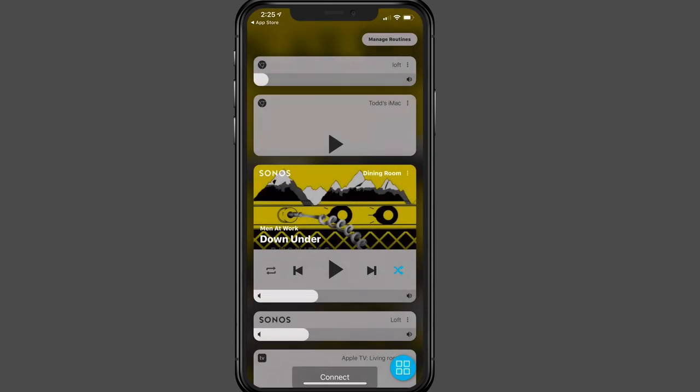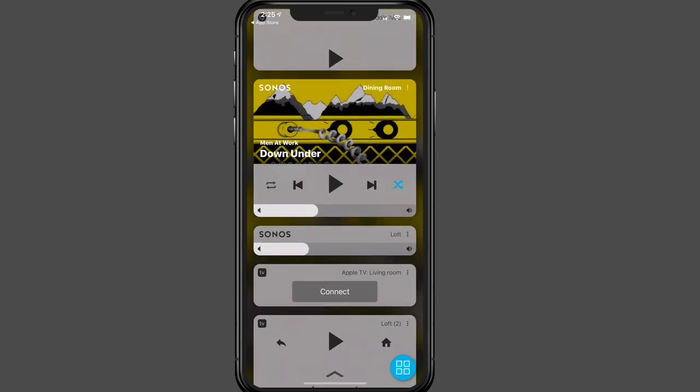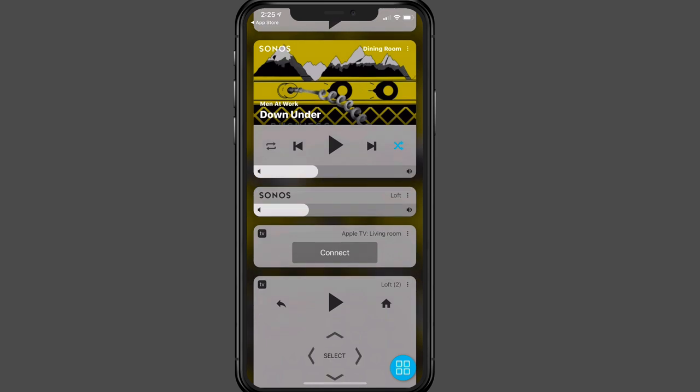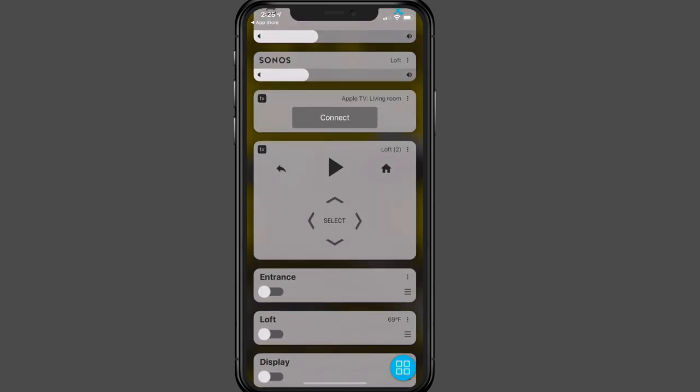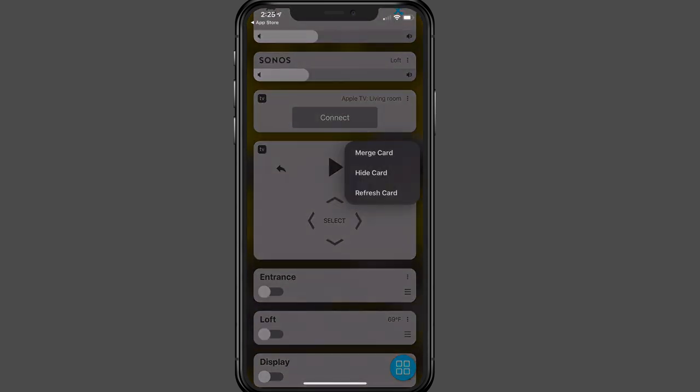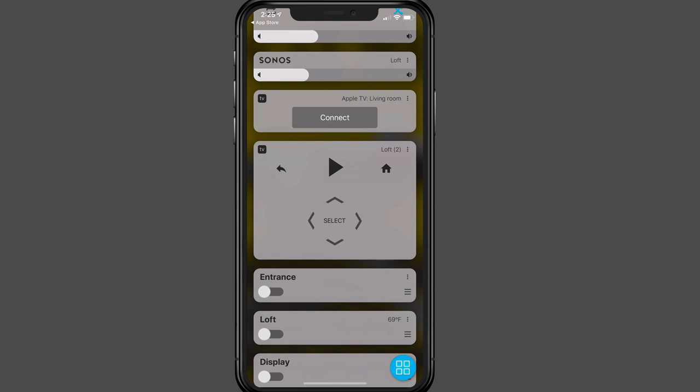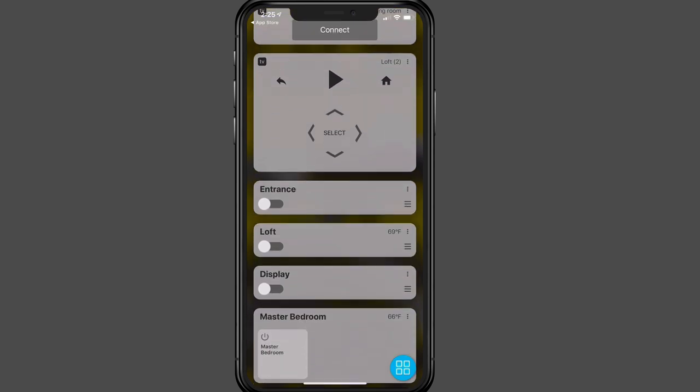That's true for each and every one of these cards. So if I come down here, let's just go to the Apple TV. If I tap there, I've got Merge, Hide, or Refresh card because there's not a lot of options there.